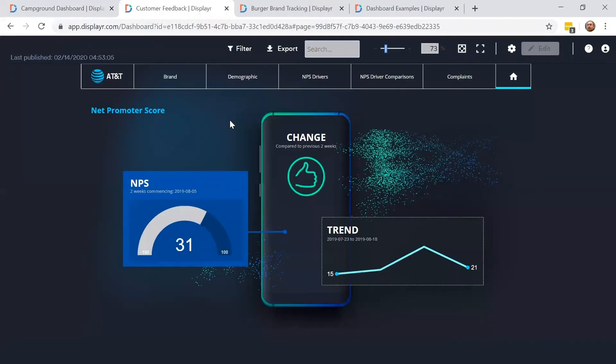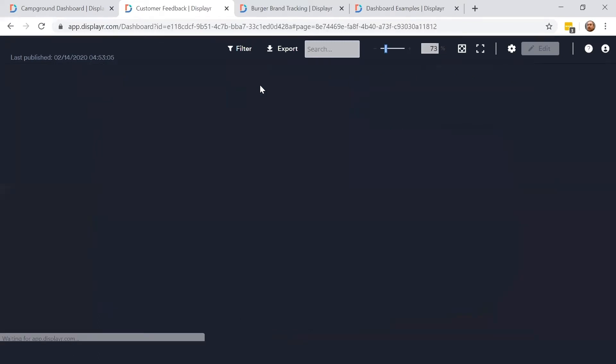Now we have a more traditional customer feedback dashboard. You can see the net promoter score on the left, the trend data over time on the right, and a green thumbs up in the middle, telling us that the NPS improvement over time is statistically significant.